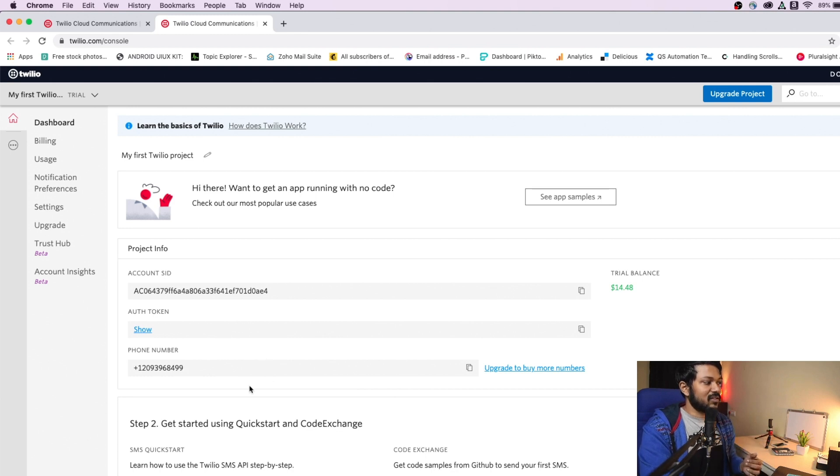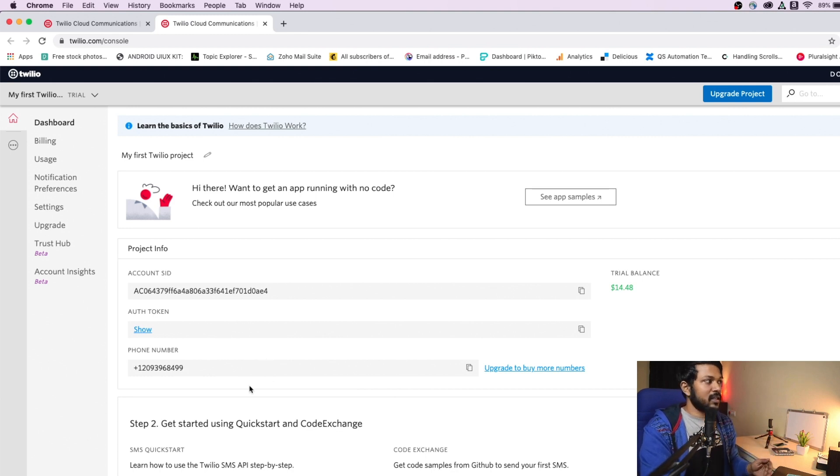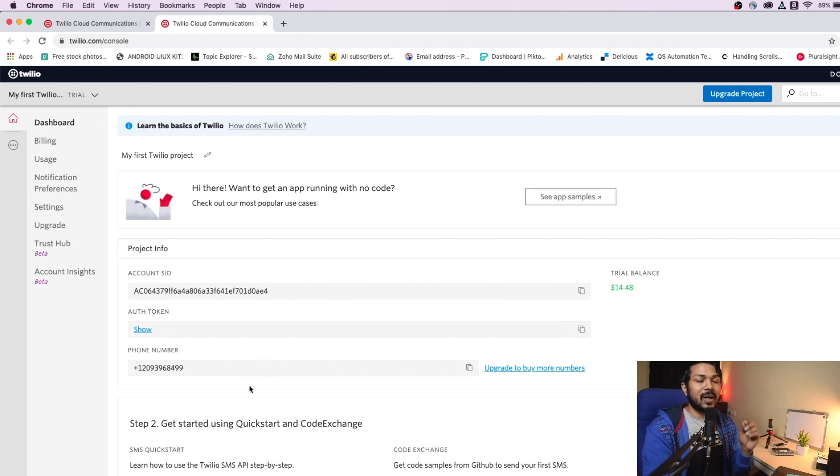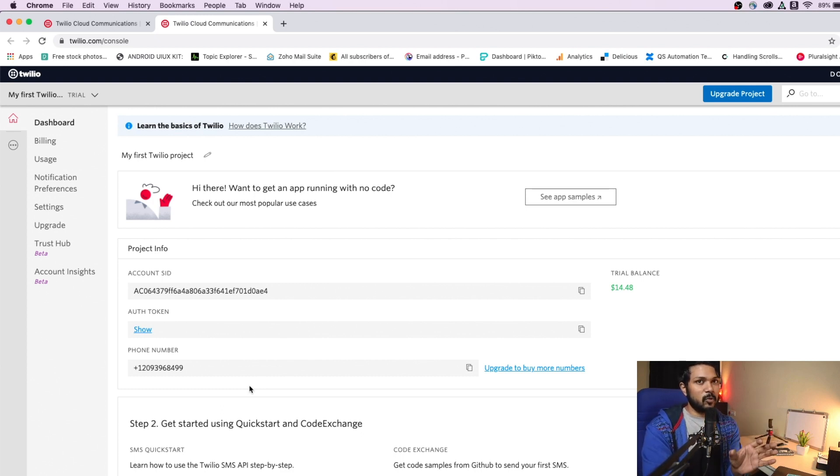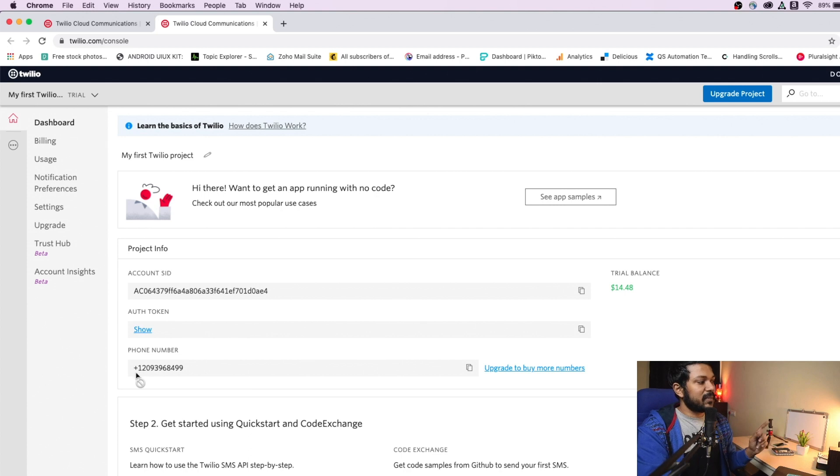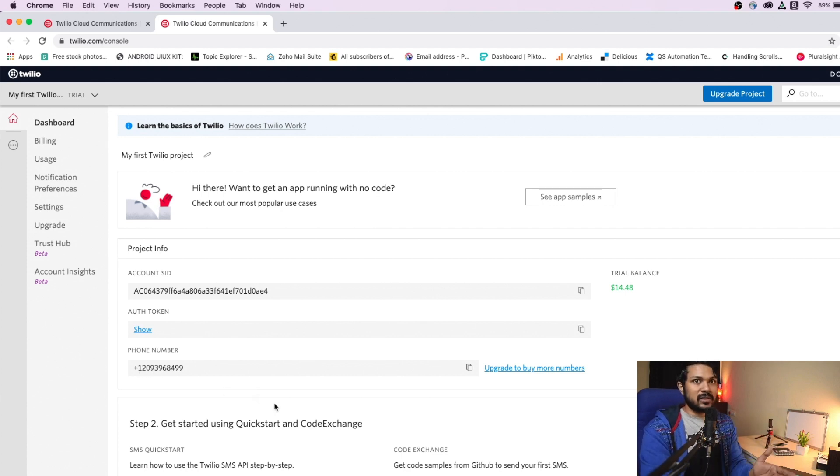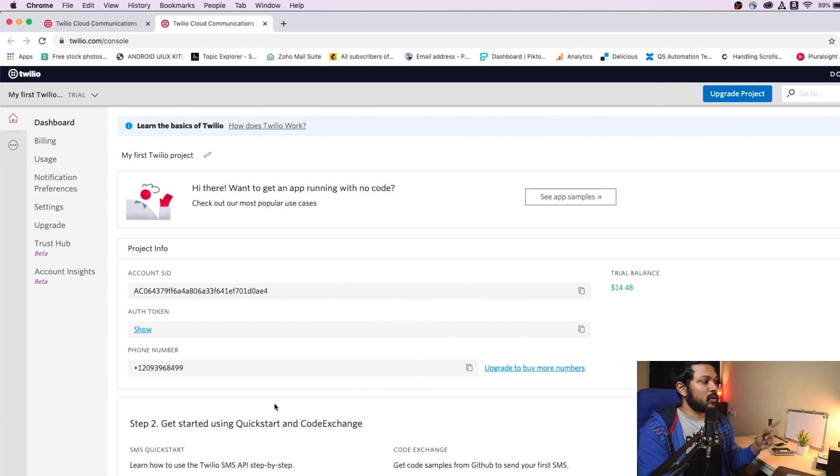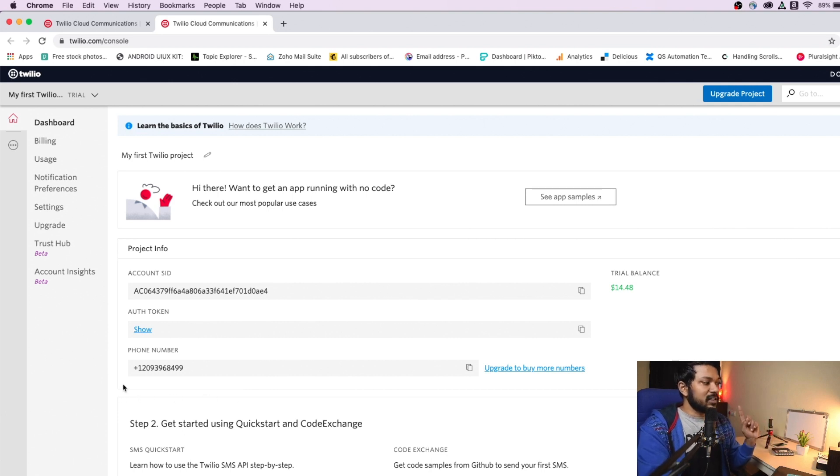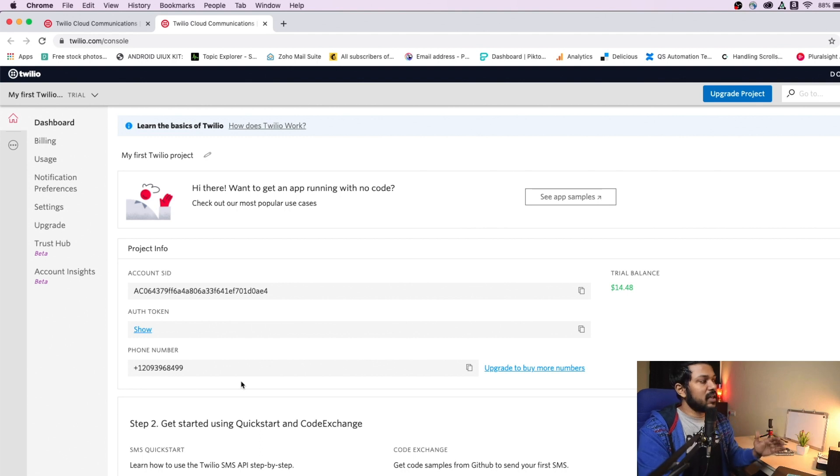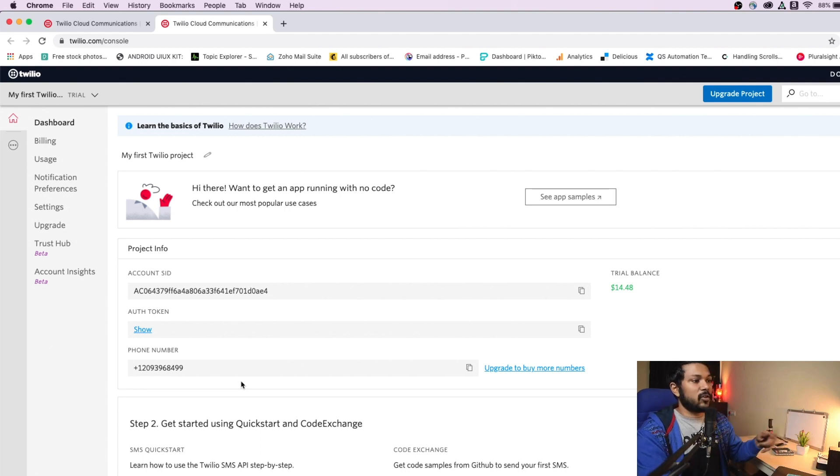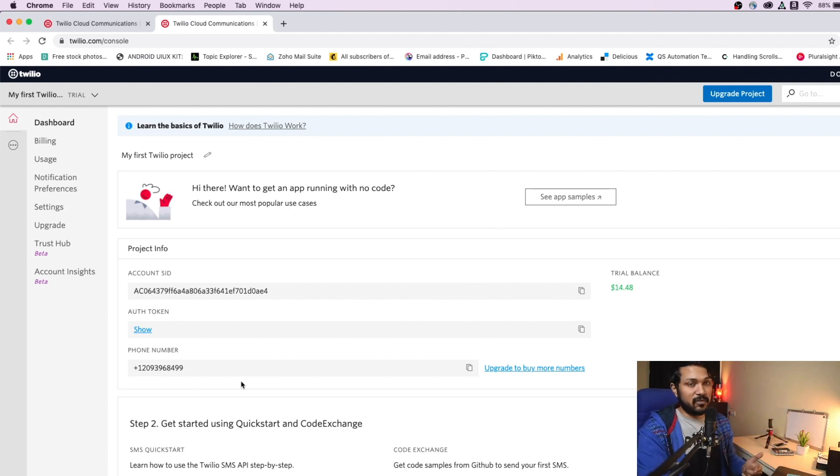The third important thing is that you will need a from number. Now Twilio automatically gives you a simple from number. And this number will either be from US or Canada. So if you see here, I'm getting a plus 1-20, which is the ISD code for US. And once I get this number, you can start sending messages from this number. And Twilio will automatically understand that you're going to generate multiple messages from this.